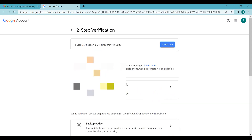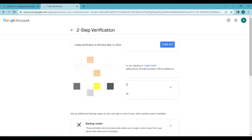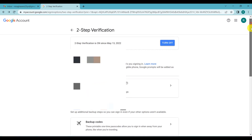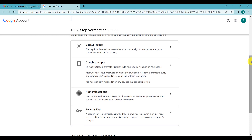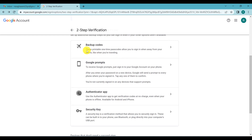Now you can turn two-step verification on by clicking 'Turn on.' Your two-step verification is now on. You can also see additional options like backup codes, Google prompts, an authenticator app, and a security key that you can use alongside your phone number.